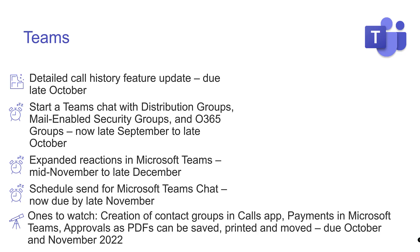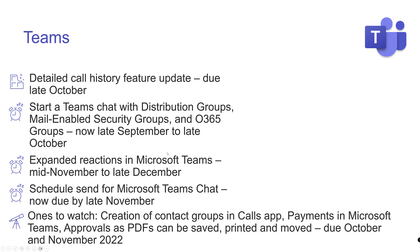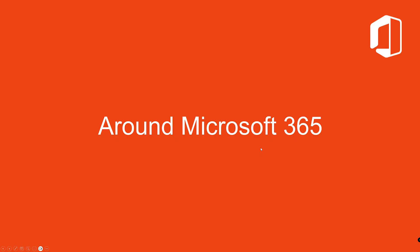Ones to watch, I'll tell you more about these near the time, but the creation of contact groups in the calls app, that looks quite nice. Payments in Microsoft Teams, the ability to take payments for a session or something that you're running inside a session. And approvals as PDFs can be saved, printed and moved. So if maybe you got a decision or approval that you need to, for whatever reason in your industry or your company, you need to maybe keep a record of that. That is due in October, November for those three. I wouldn't be surprised if they get pushed back a bit. I will tell you more about those when I get more details. They've only just popped up on the roadmap in the last couple of weeks or so.